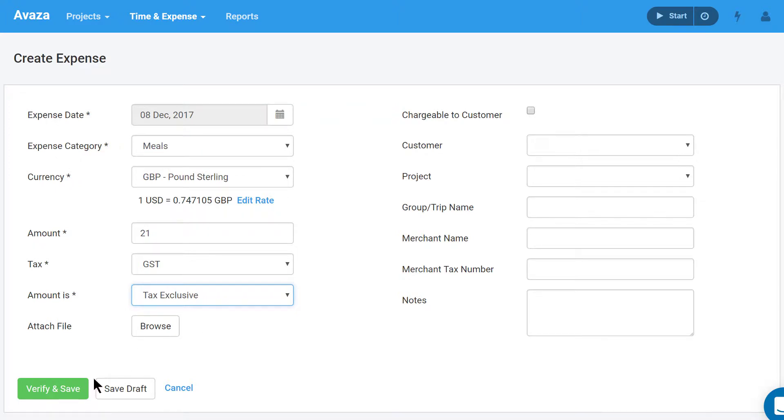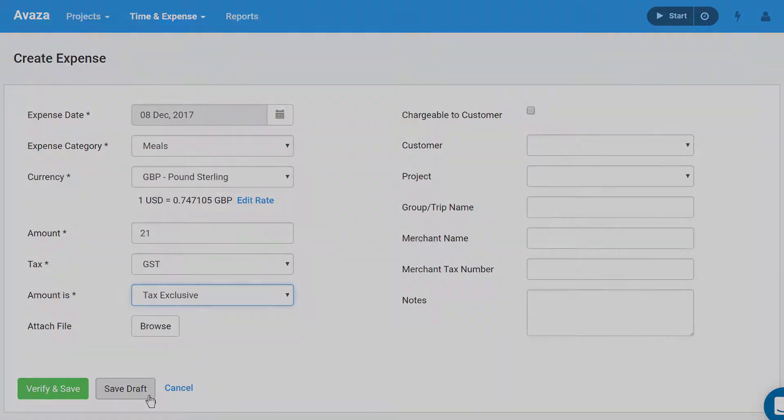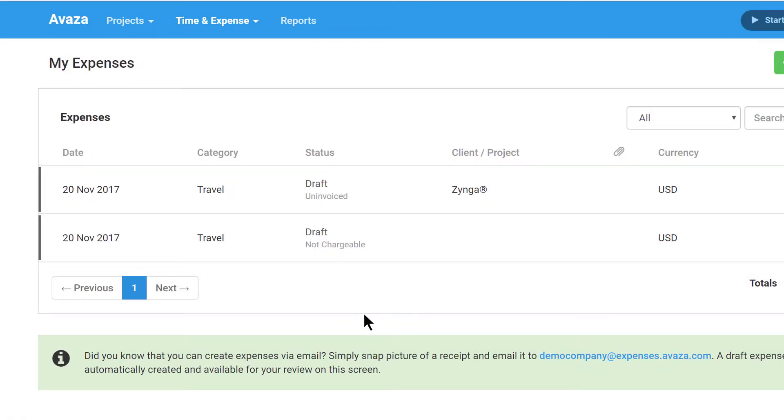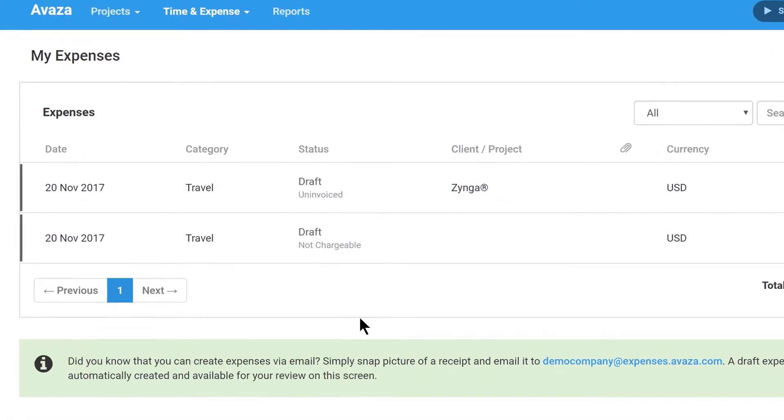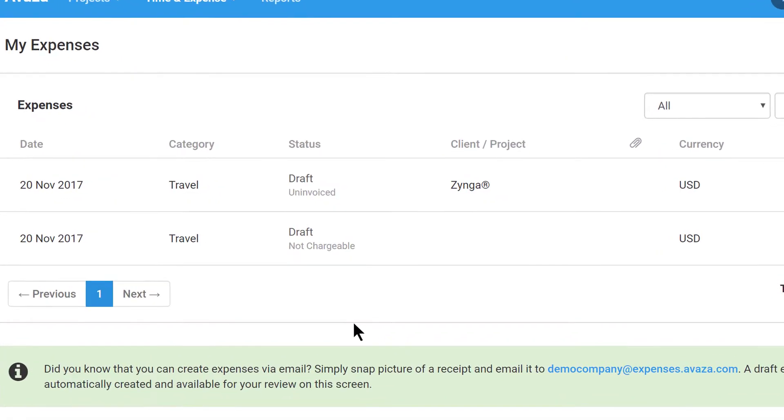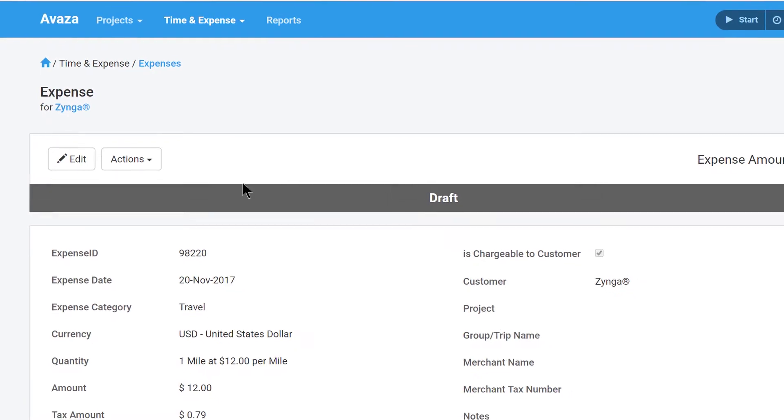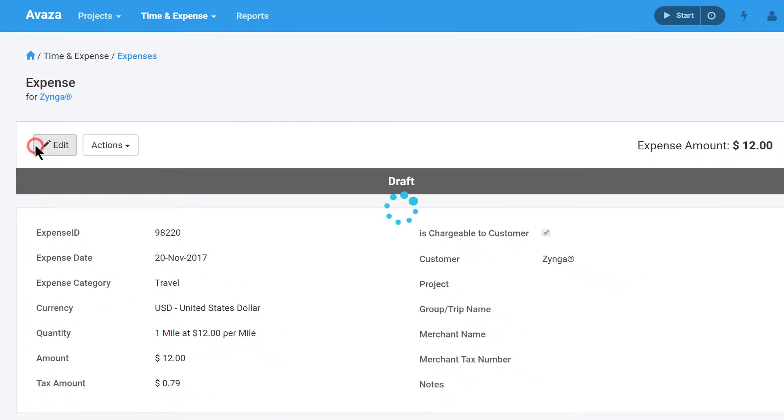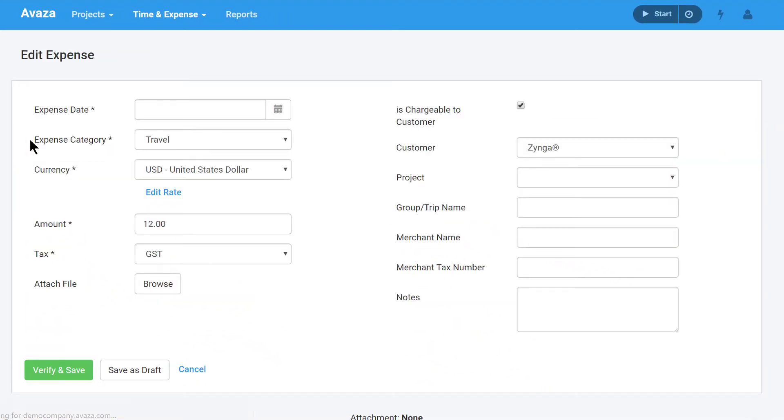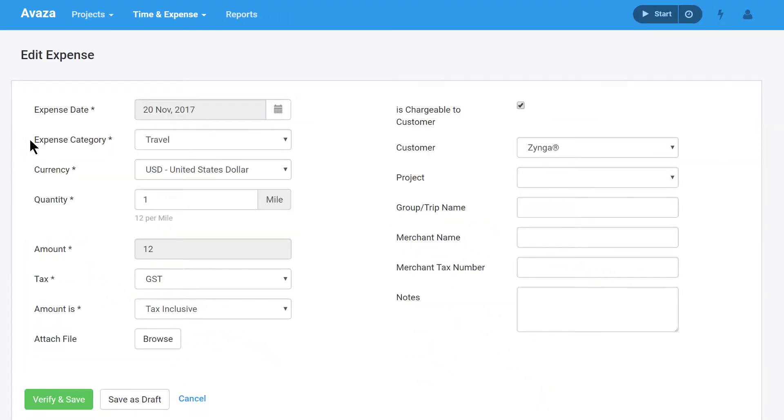At this point, you can click the verify and save button or save expense as a draft. Expenses in draft status are not made available for invoicing. This allows you to further edit them before verifying and submitting them.